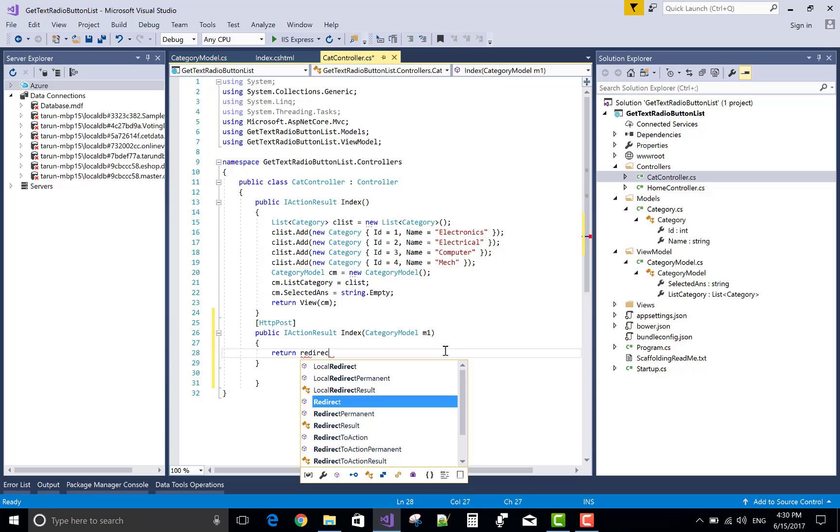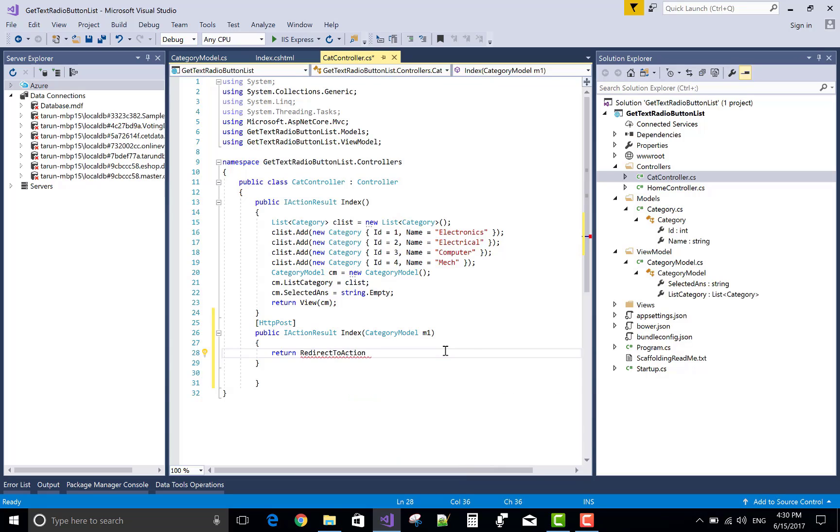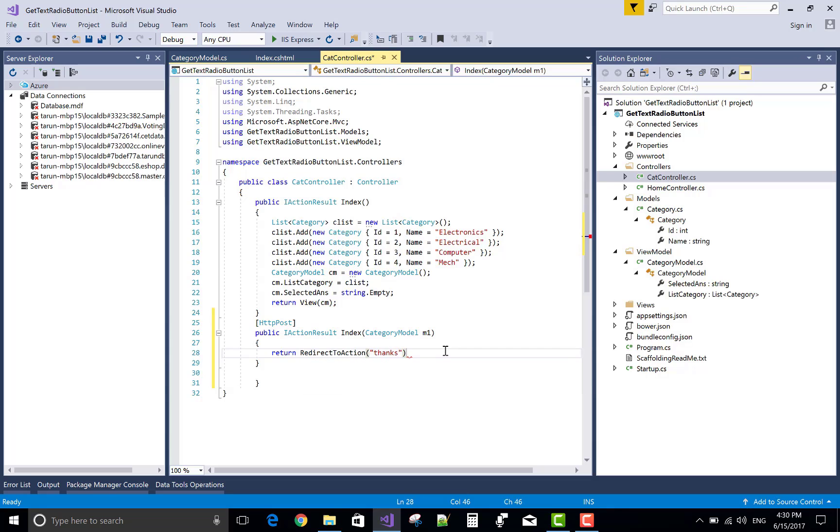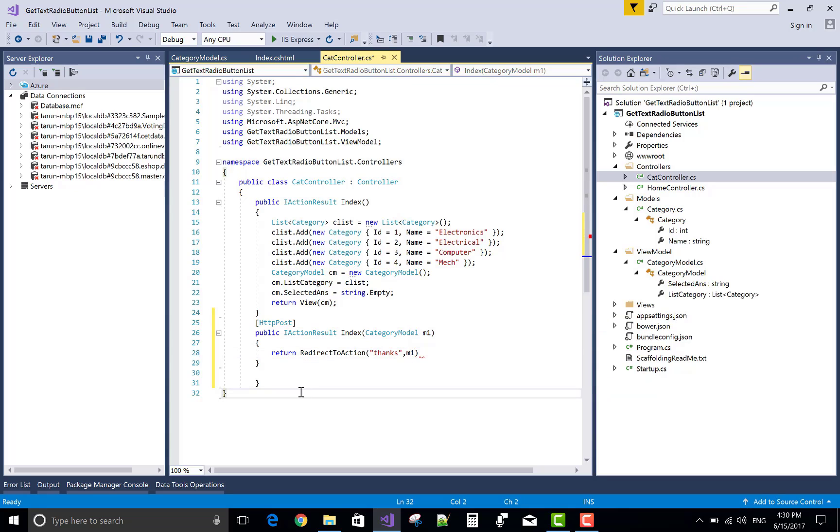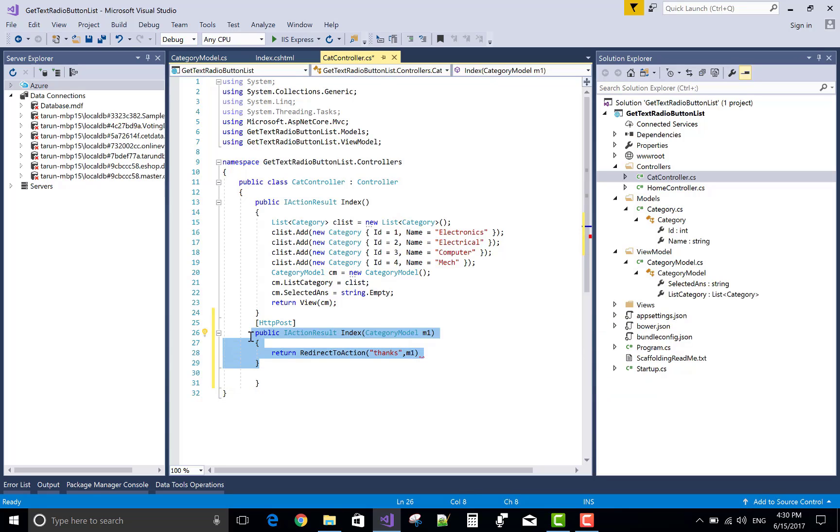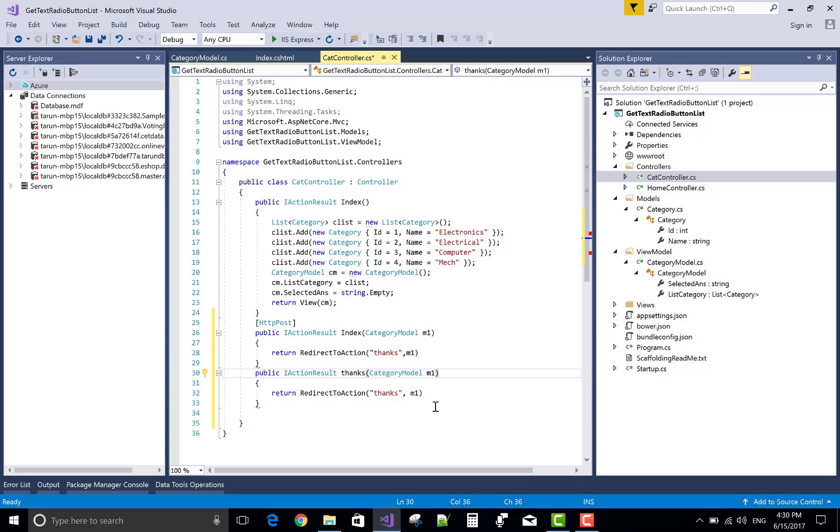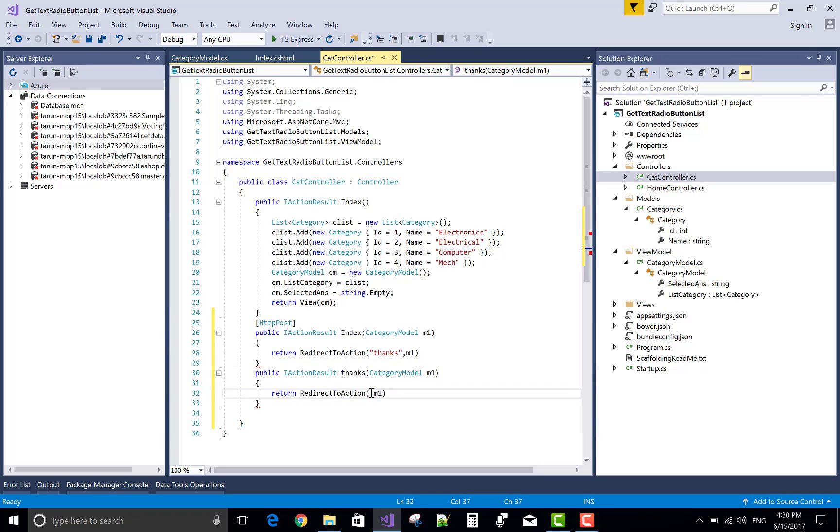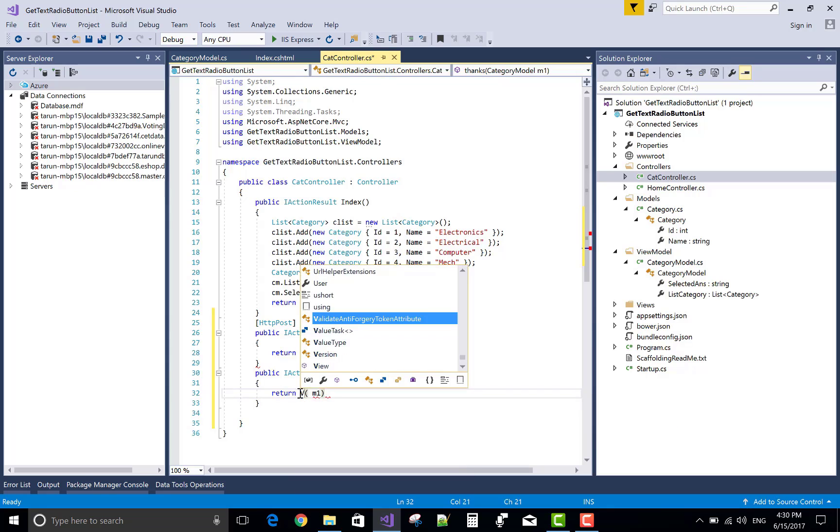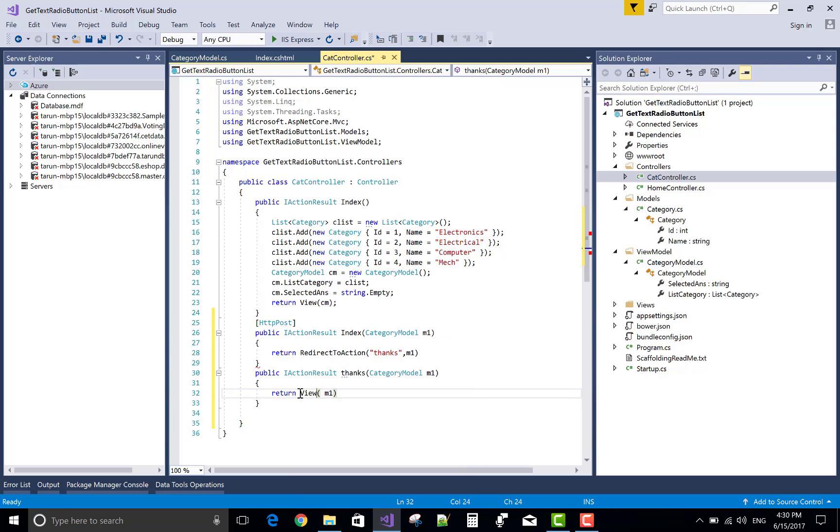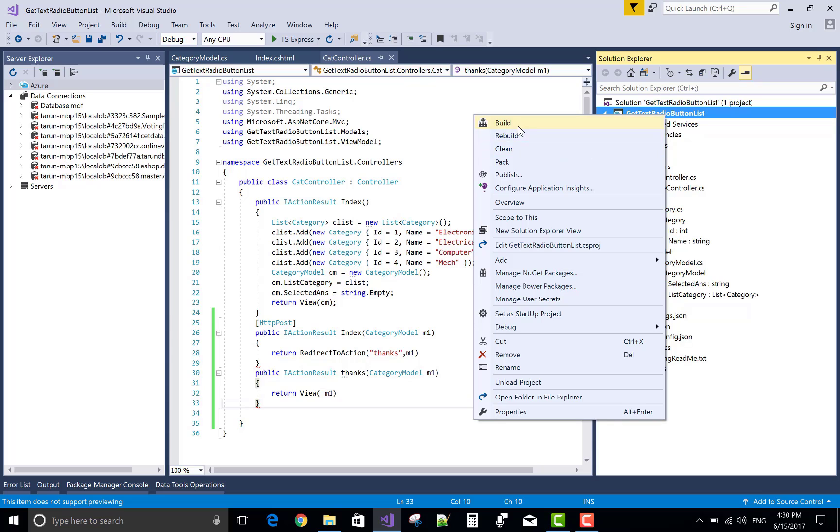Return a model, redirect to action and action is thanks, a newly generated action method and pass it. Create a new action method that is thanks category model and return to the view section.